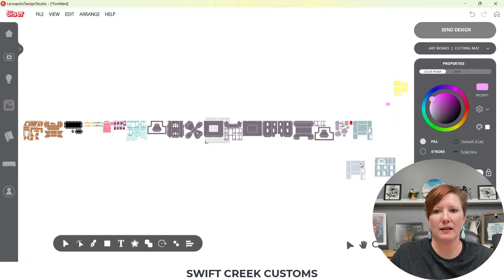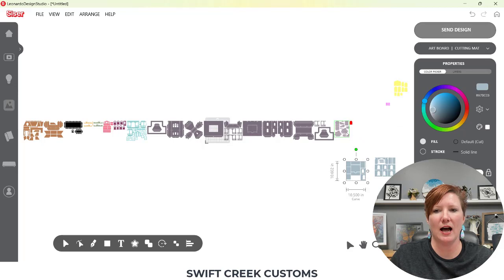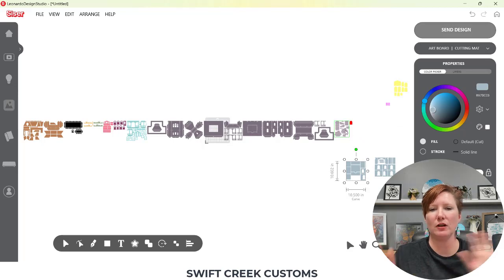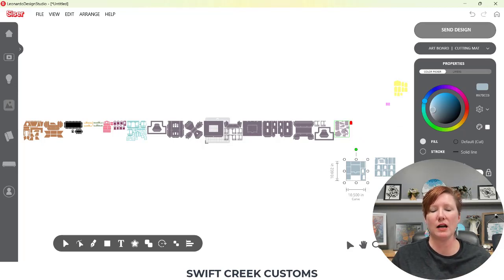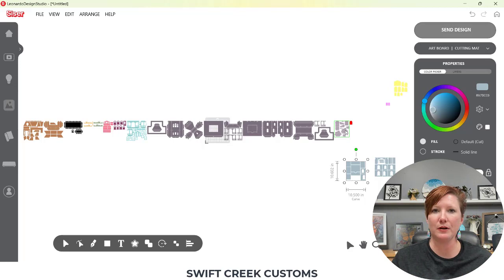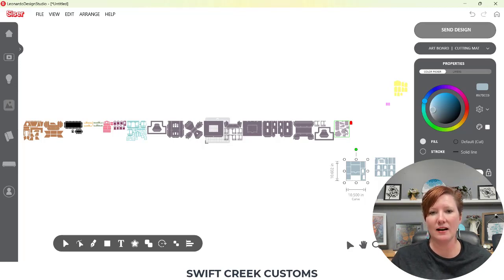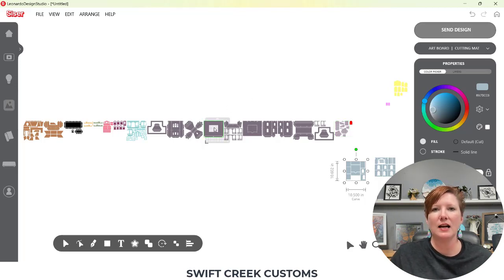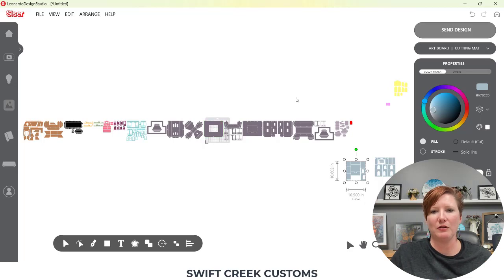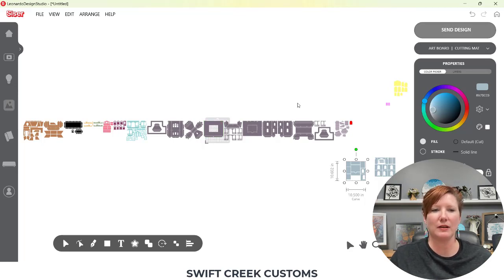So they're still grouped by the page. I can just start moving them around, arranging them how I want to cut. So for me, I typically keep everything on the left-hand side of my cutting mat is what needs to be cut. And then I move it to the right when I'm done cutting it. But that's just me.